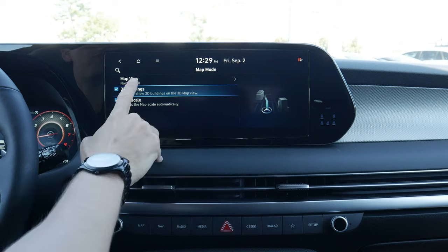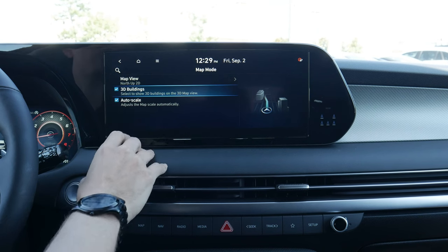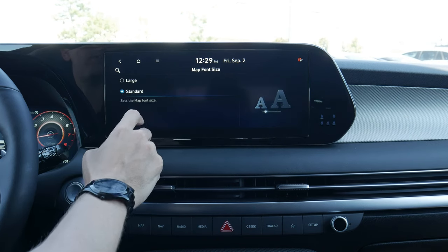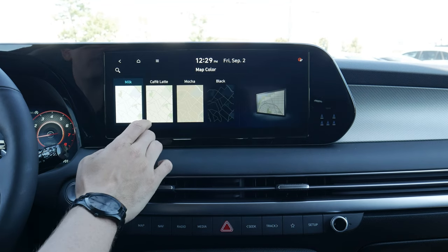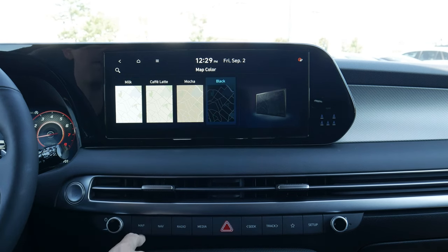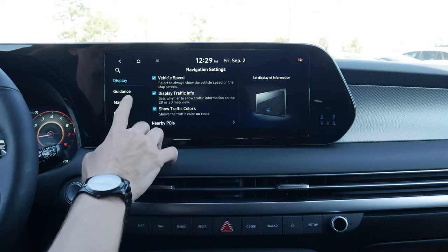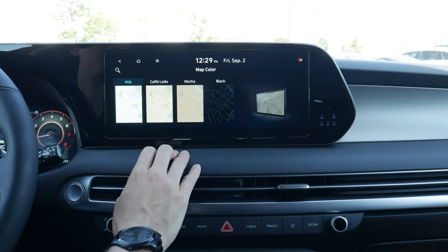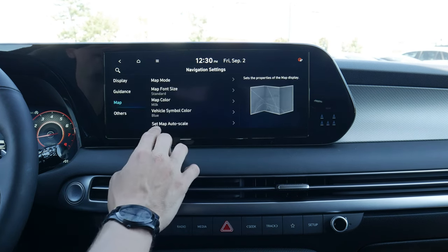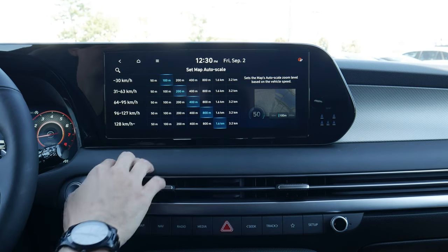For map options, we can change the view to north-up 2D, 2D heading, 3D, and so on. We can enable auto scale, which automatically zooms in and out depending on how close we are to our destination. We can change the font size and even the color of the map — there's a blacked-out map option, which looks really cool. We can also change our vehicle tracking symbol and adjust the map auto scale settings based on different speeds. A blacked-out map is available as an option.